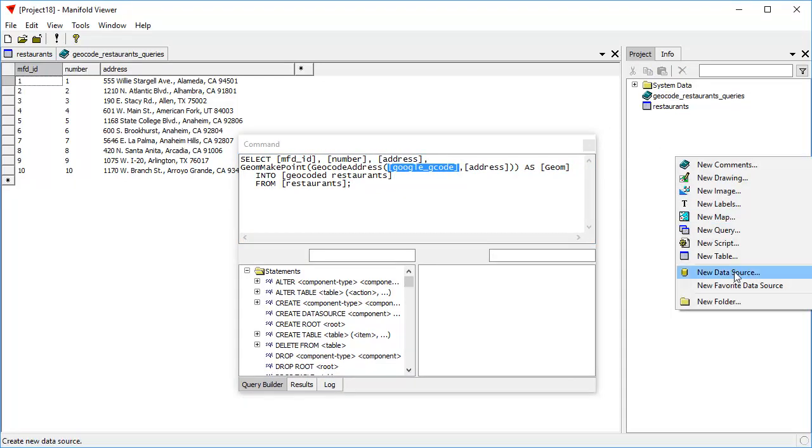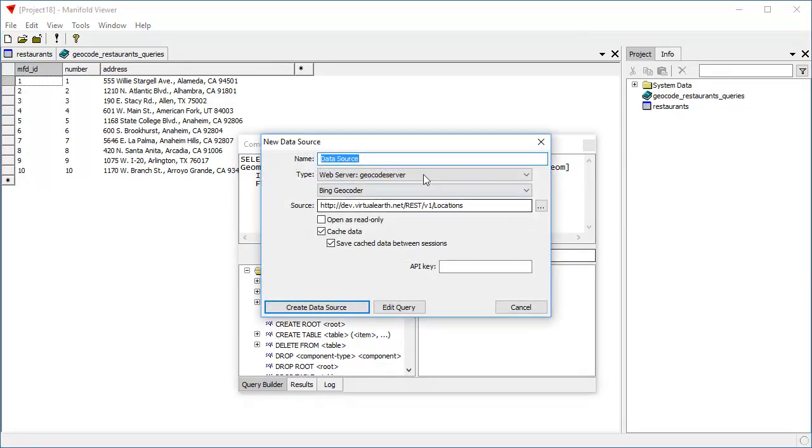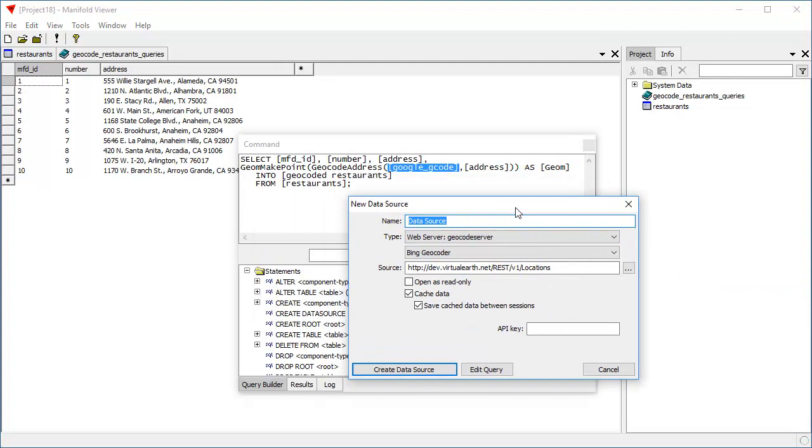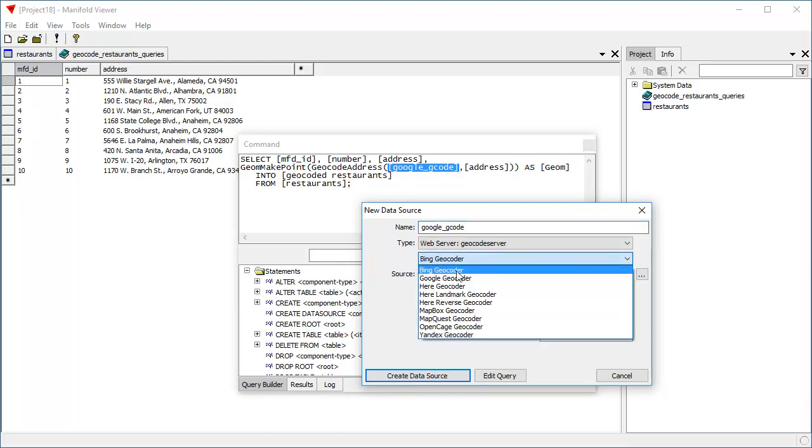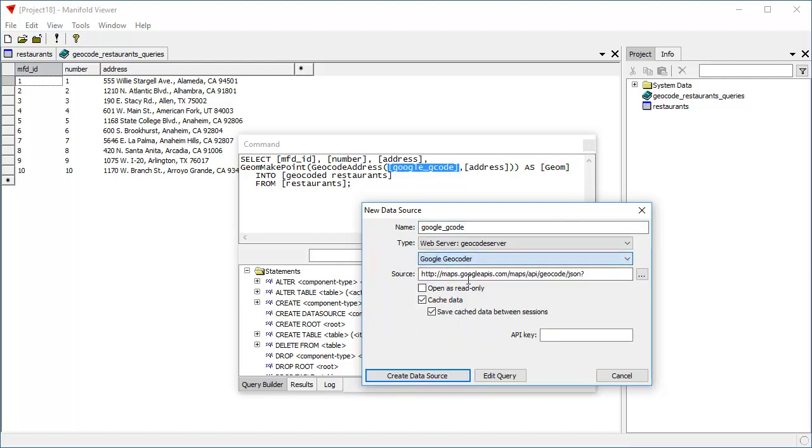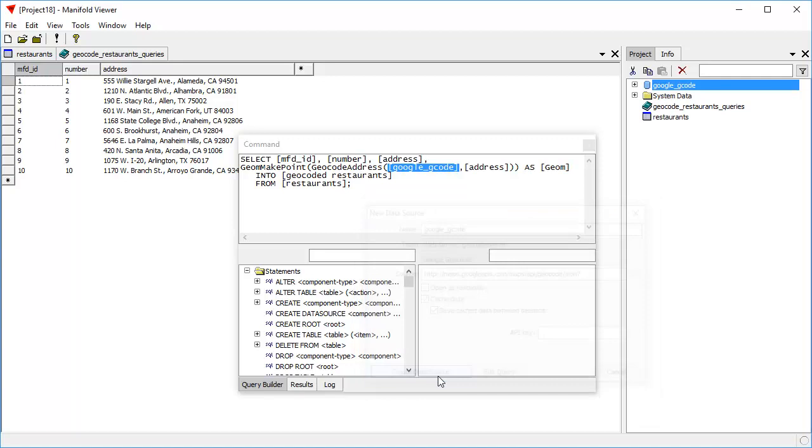So right-click to create a new data source. And the name of that better match what we're using here in the query, Google G_geocode. And we're going to use the Google Geocoder. Create data source. Great.